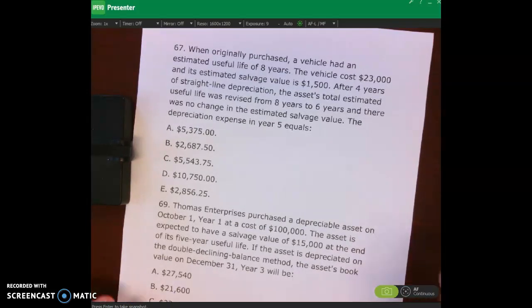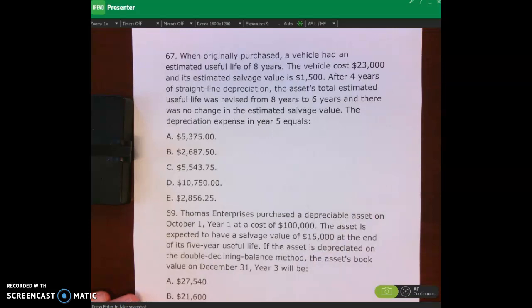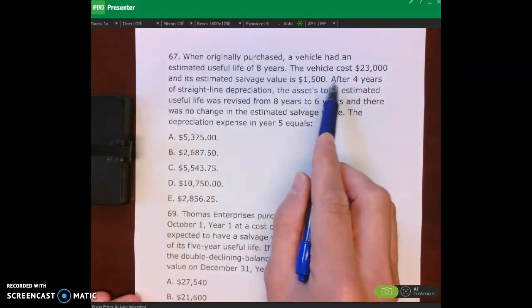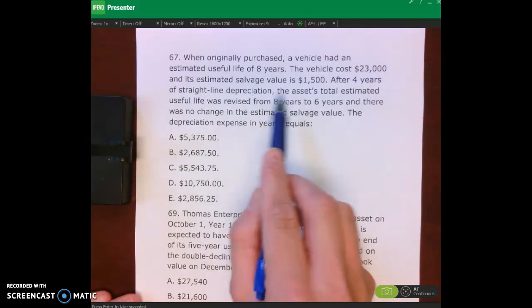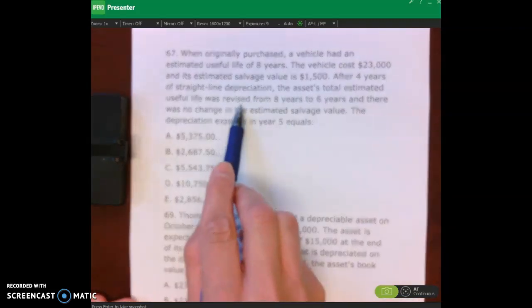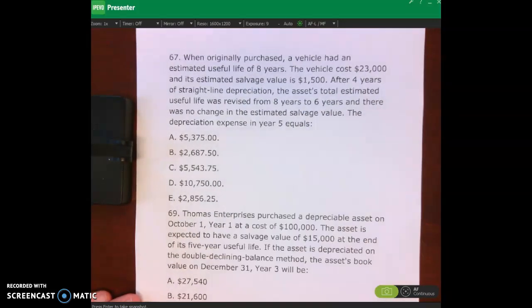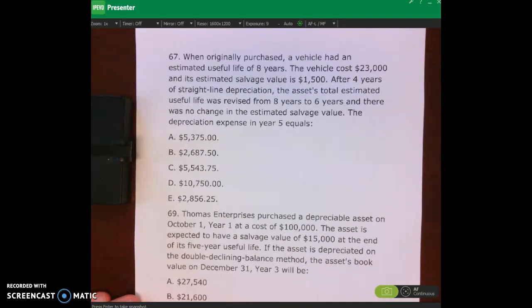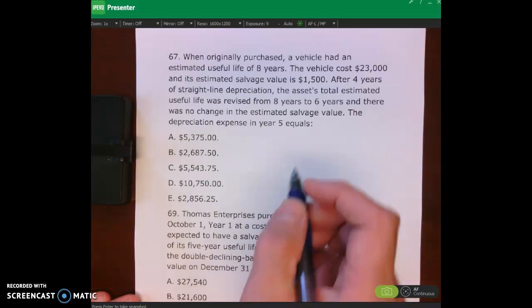Let's look at number 67. When originally purchased, a vehicle had an estimated useful life of eight years. The vehicle cost twenty-three thousand dollars and the estimated salvage value is fifteen hundred dollars. After four years of straight-line depreciation, the asset's total estimated useful life was changed from eight down to six years, with no change in salvage value. Calculate depreciation expense for year five.